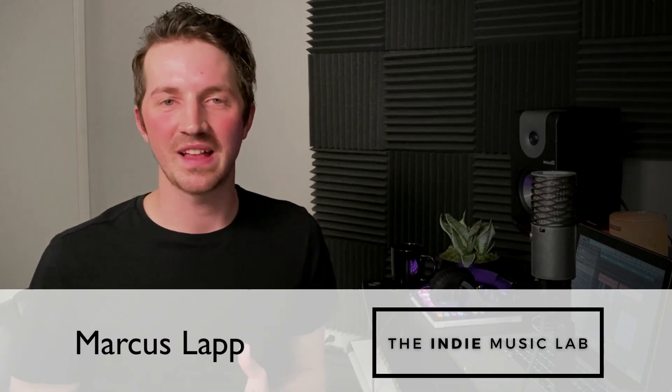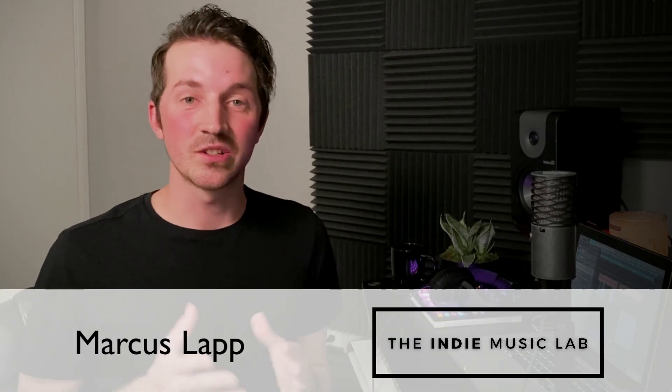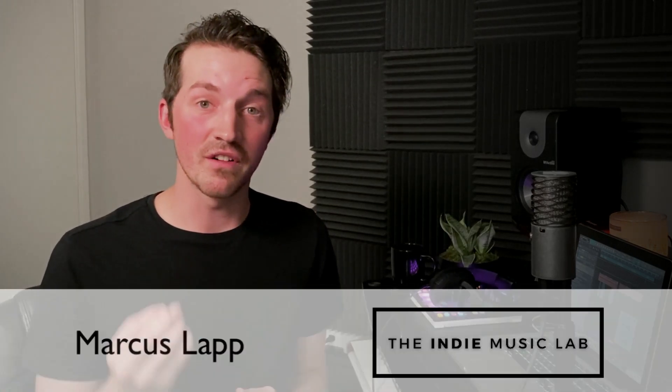Hi, I'm Marcus with TheIndieMusicLab.com. So today I'm going to share a few tips on how to make your vocals sound punchy and crunchy and full and distorted and all that fun stuff like your favorite rock singers do. So let's dive in.